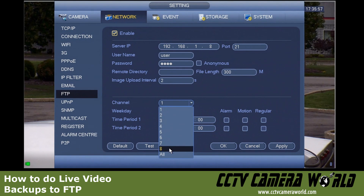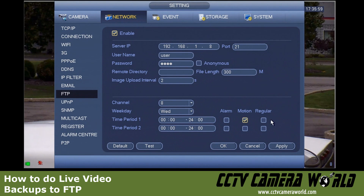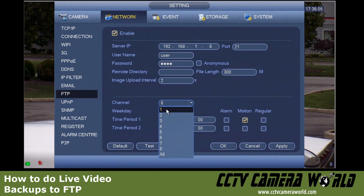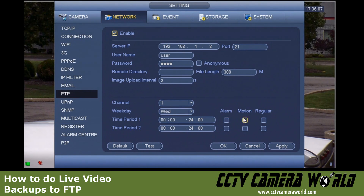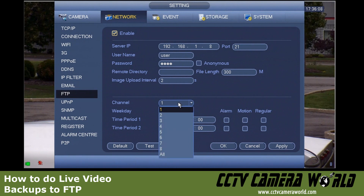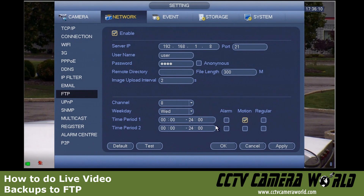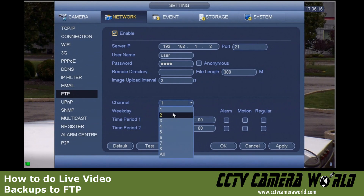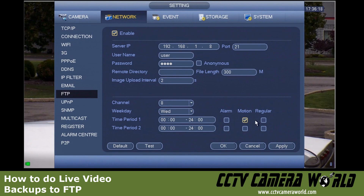Going back to the FTP menu, it originally pulled up channel one — of course I'm not recording anything on that so it's unchecked. On channel eight I'll hit All, press Apply, press OK, go back, confirm, and it is doing that. The first time you hit Apply it will apply those settings.